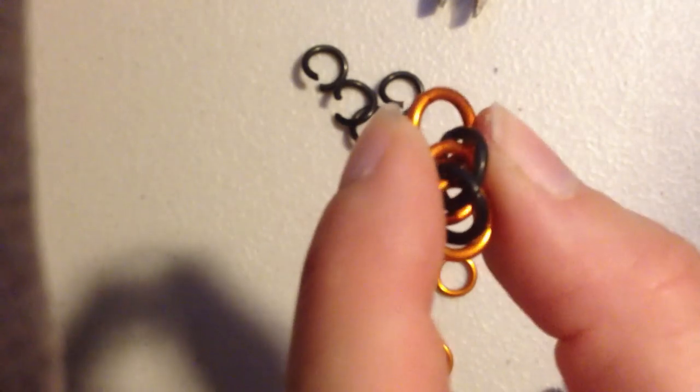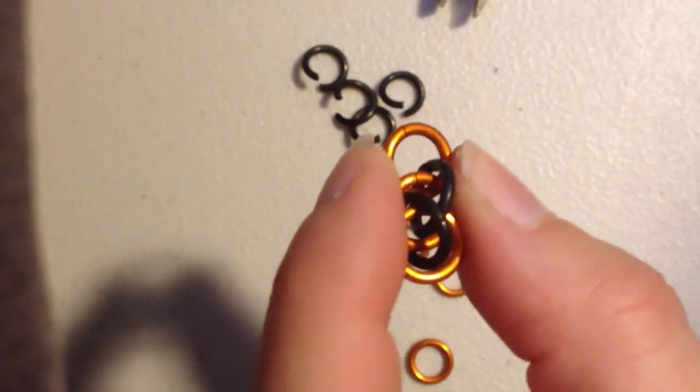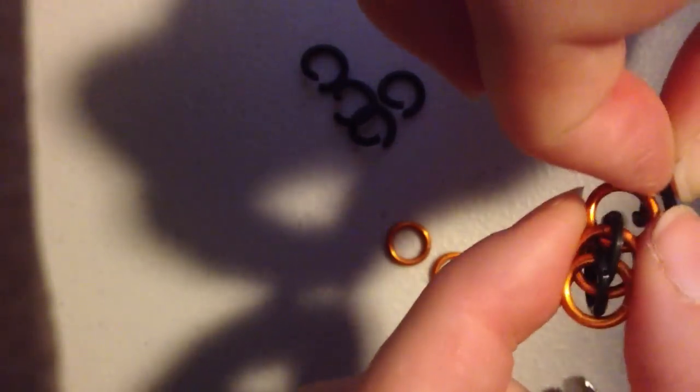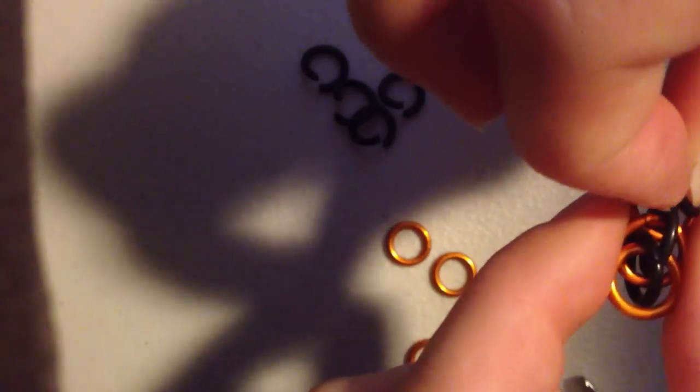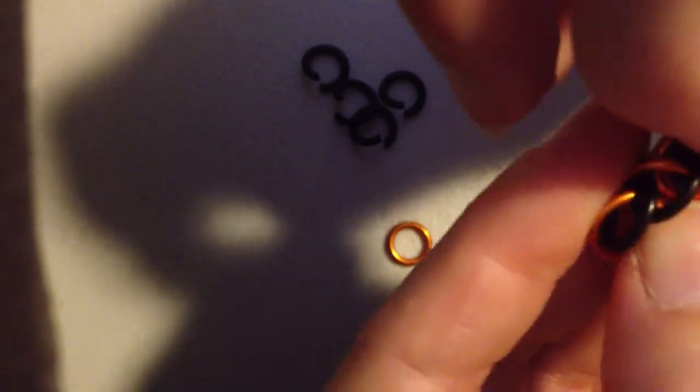Now, in theory, the pattern is stable at this point, but I find that it's much easier if you add another row. So, holding onto the orange, I pass another pre-opened ring up through the cat's eye and in front of the black.